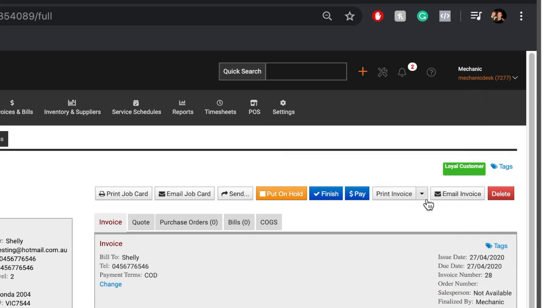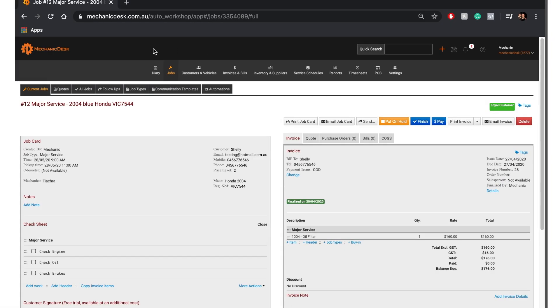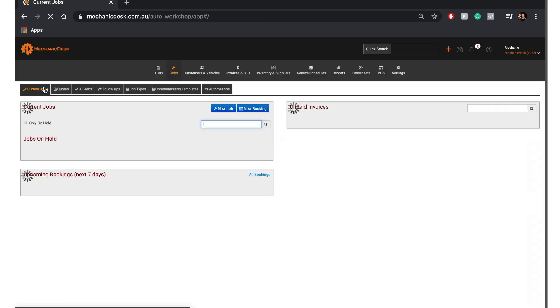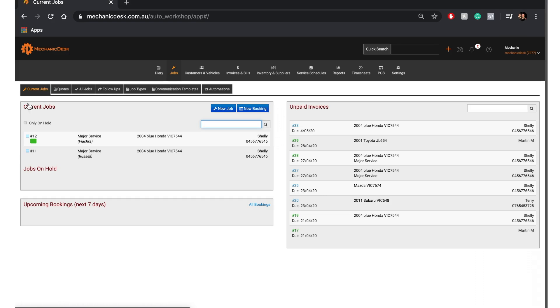The name of the tag will appear next to the Tags link. Click on the Current Jobs tab to return to the list. Note the coloured square indicating that a tag has been added to our job example.